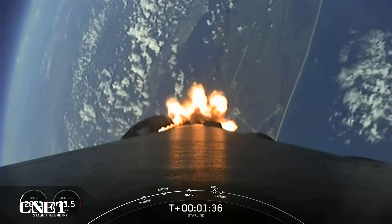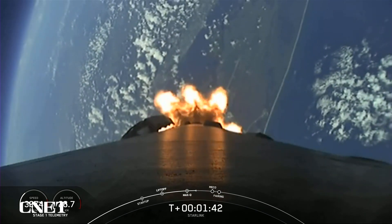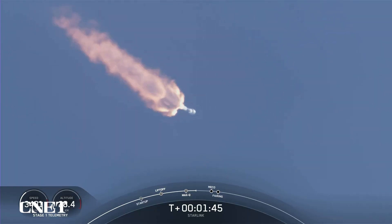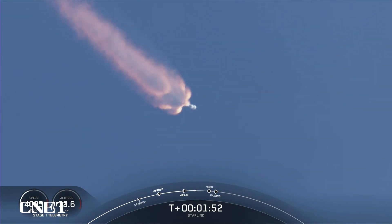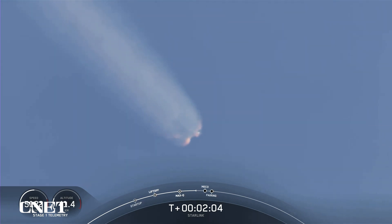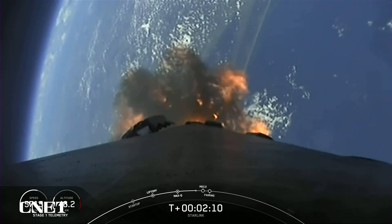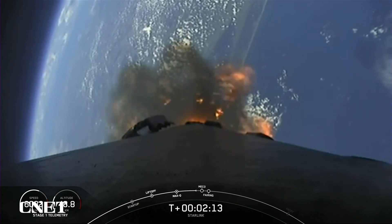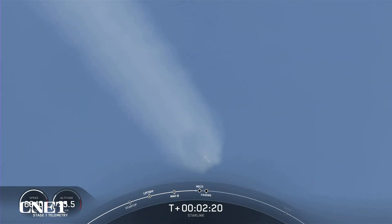MVAC engine chill has started. In about a minute, we will have three events happening back-to-back: main engine cutoff, or MECO; stage separation; and SES-1, or second stage engine startup 1. Shortly after that will be fairing deploy. Main engine cutoff is where we shut down all nine Merlin engines. That slows the stage down as it prepares for stage separation, where the first stage separates from the second stage. The first stage will make its way back to Earth, and the second stage will continue on with SES-1, igniting the MVAC engine on the second stage.